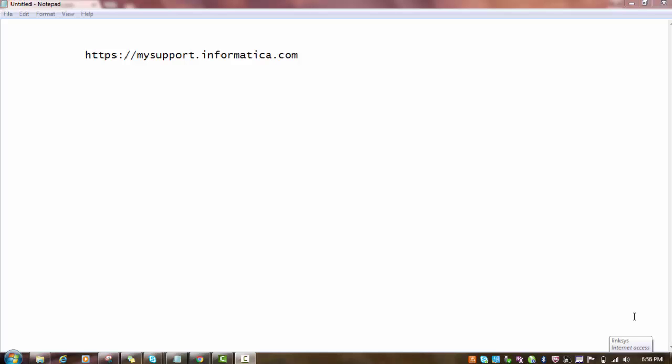Hello everyone. Welcome back to today's tutorial on Informatica MDM: how to get product documentation.